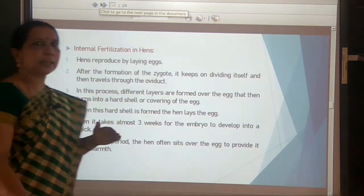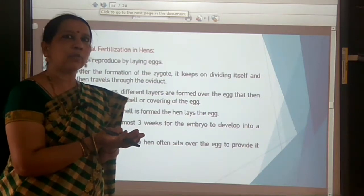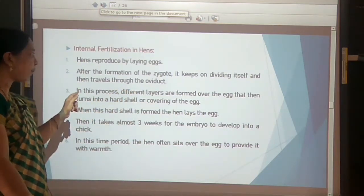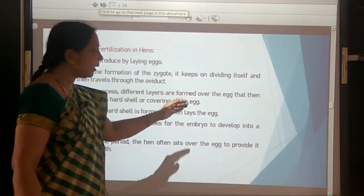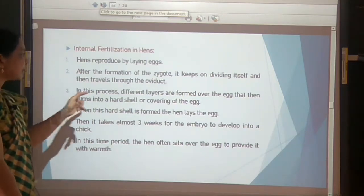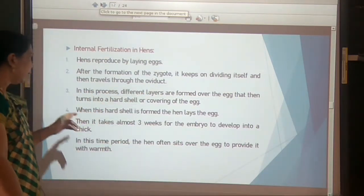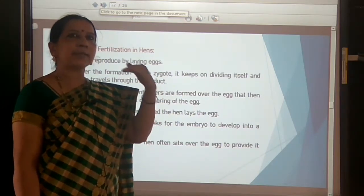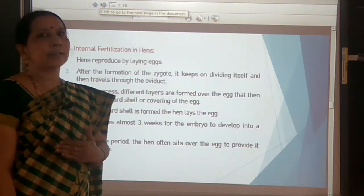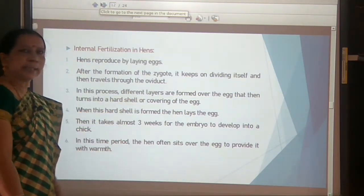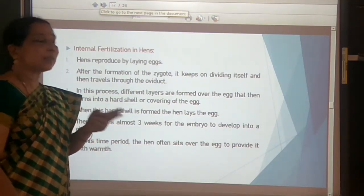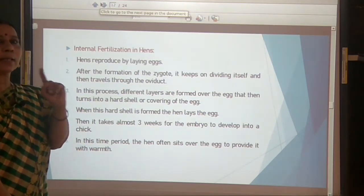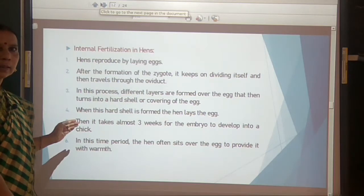These protective layers eventually turn into a hard shell around the egg. When the hard shell is formed, the hen lays the egg. Fertilization only takes place inside the body; further development takes place outside the body. It takes almost three weeks for the embryo to develop into a chick after the hen lays the egg.